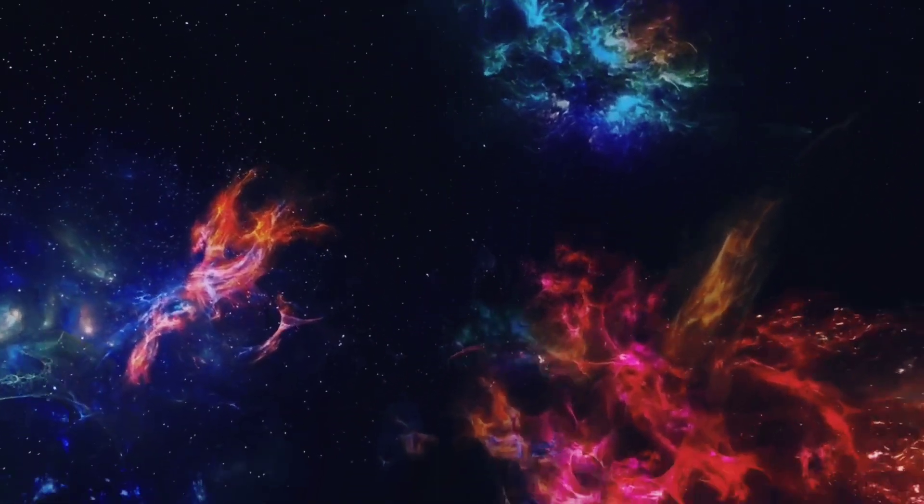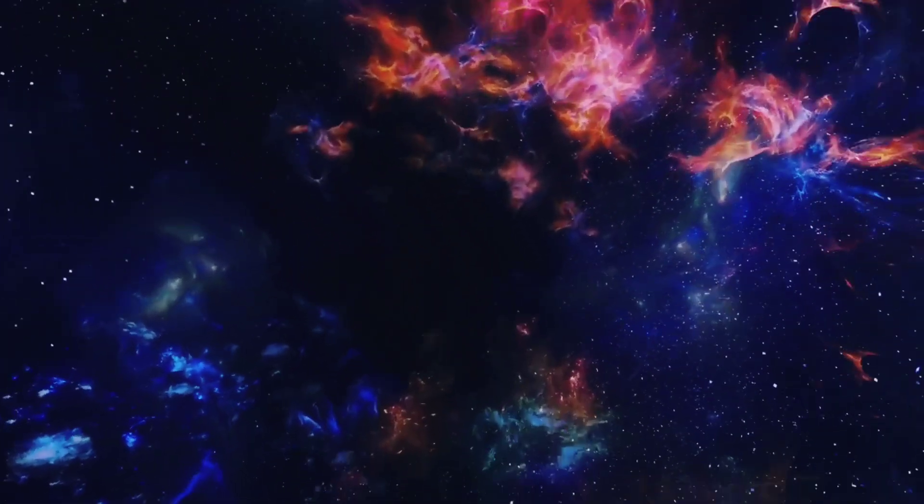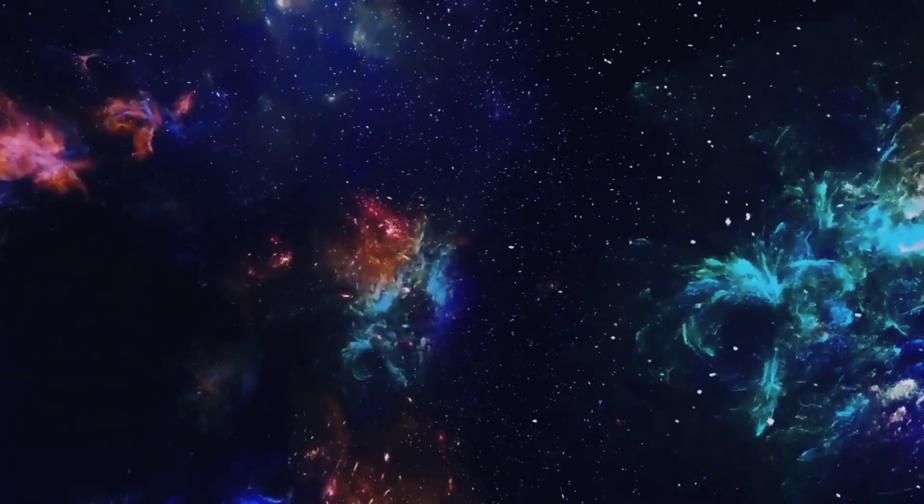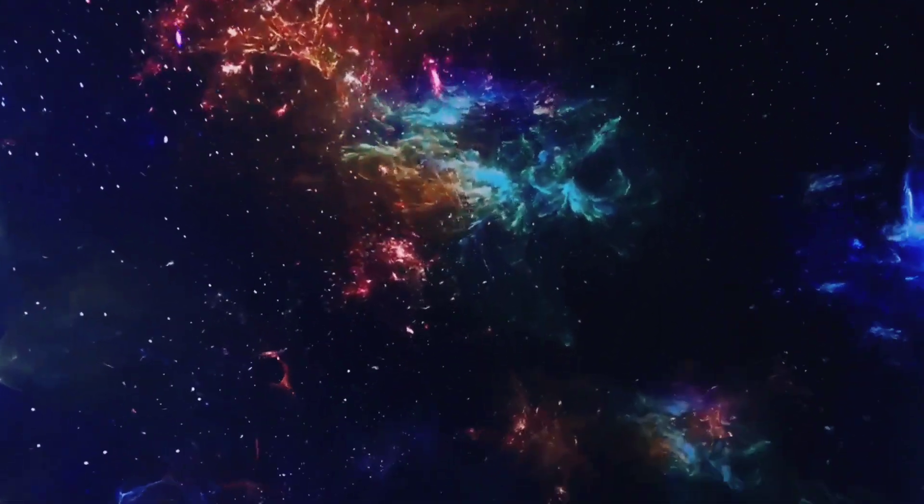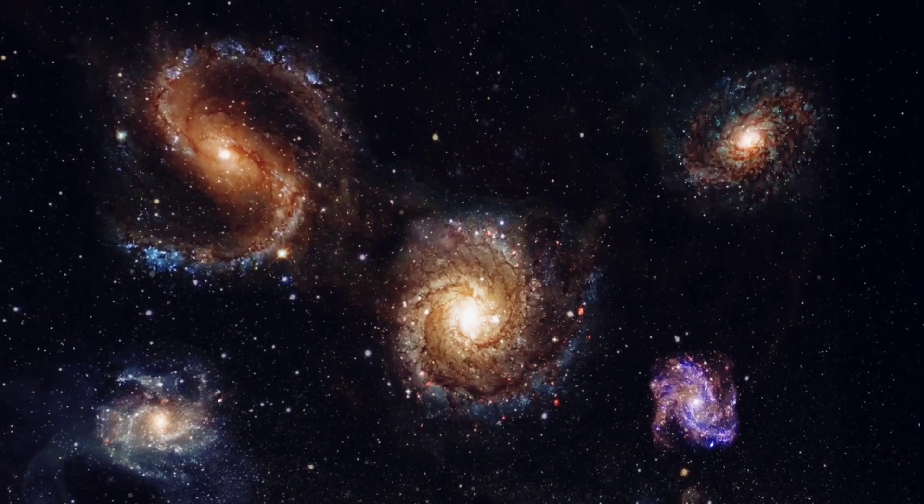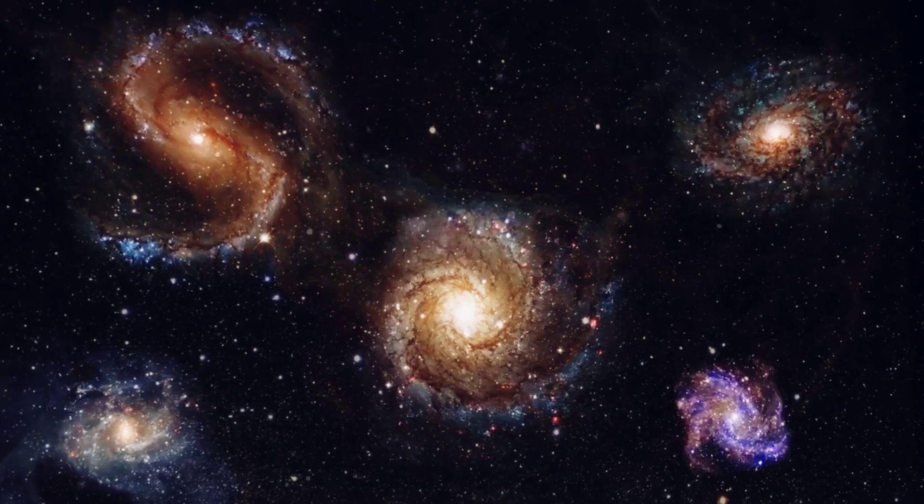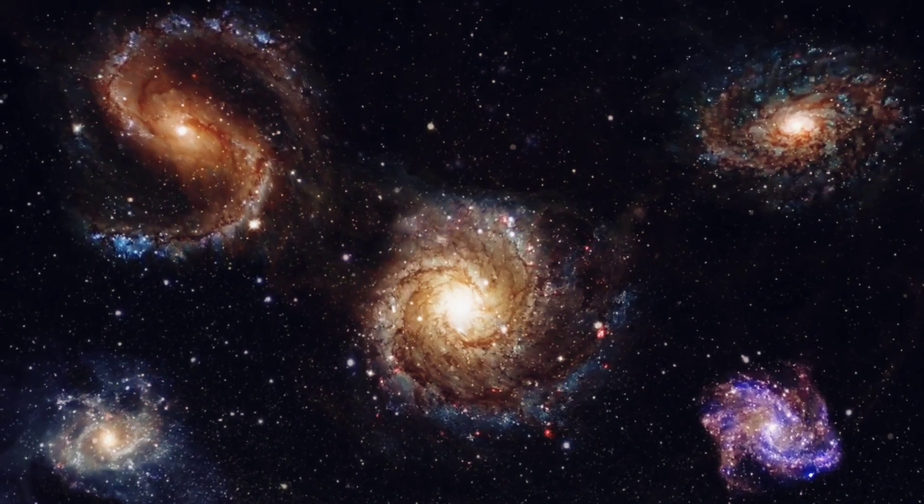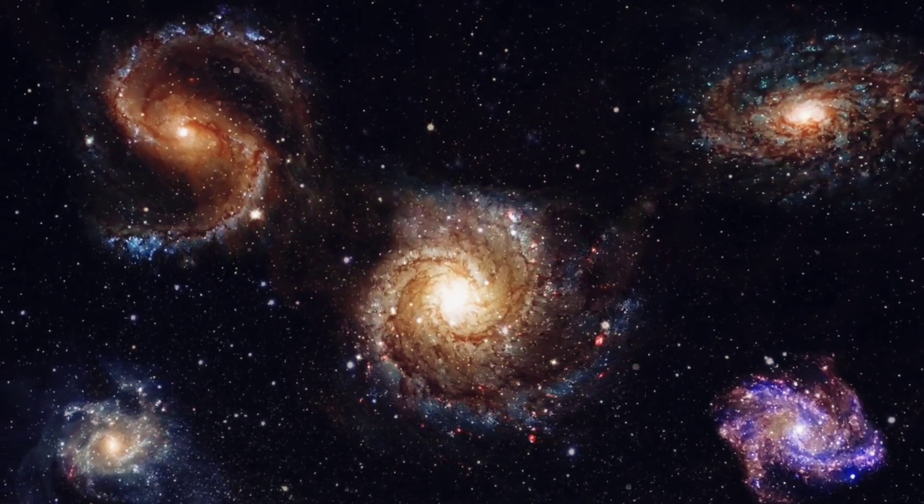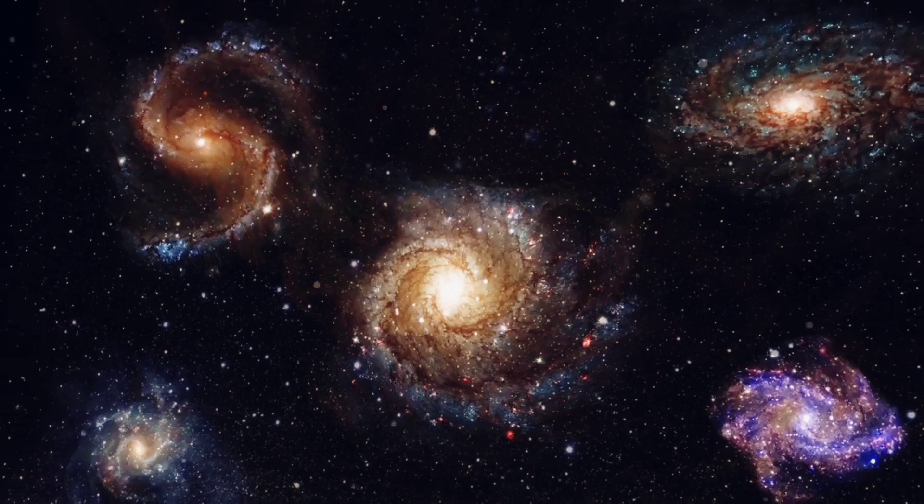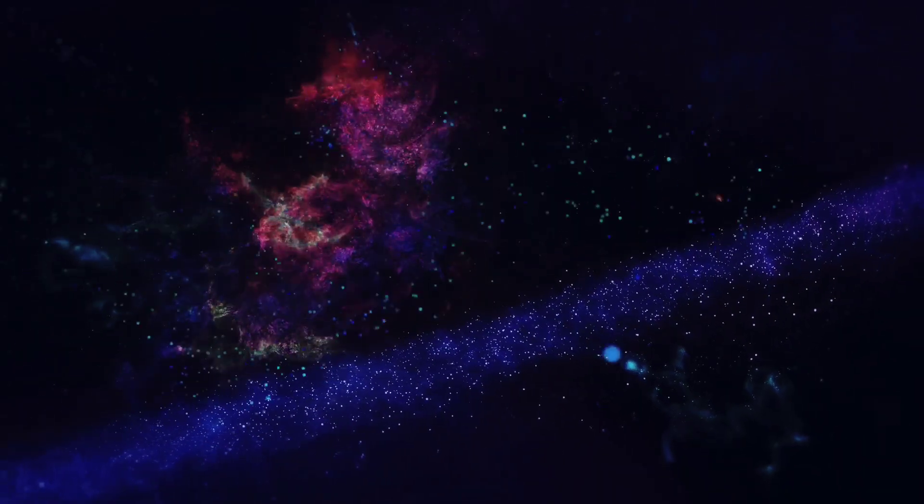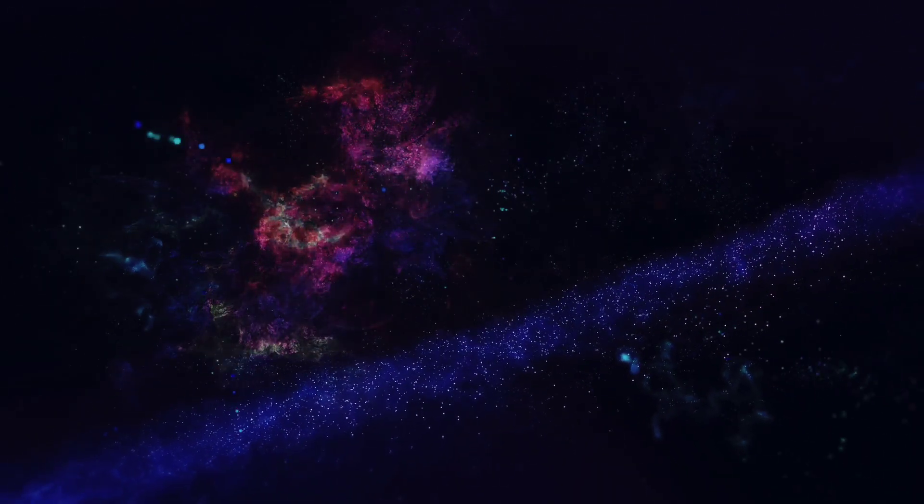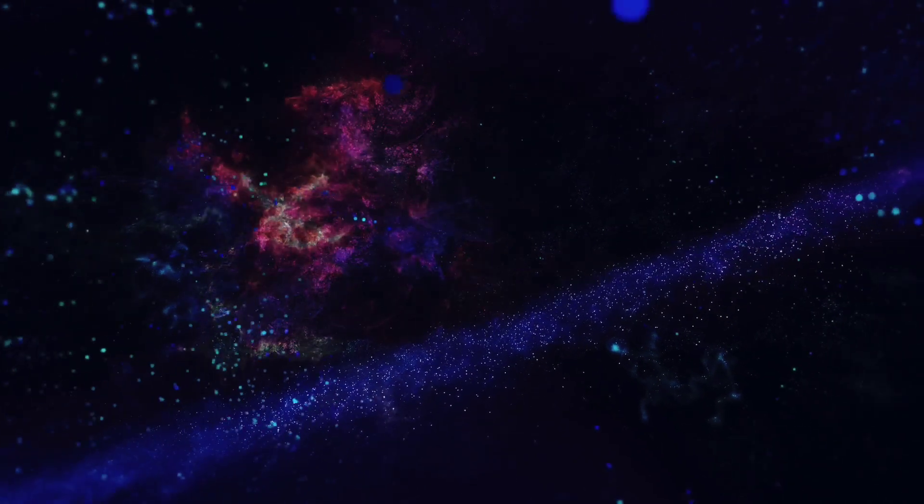Ever pondered why we haven't found extraterrestrial life yet, or are we just not looking in the right way? These are questions that have tickled the minds of the curious for generations. We live in a universe that is vast beyond comprehension, filled with billions of galaxies, each home to billions of stars and potentially trillions of planets. Given these astronomical numbers, it seems almost absurd to think that we are alone in the cosmos.